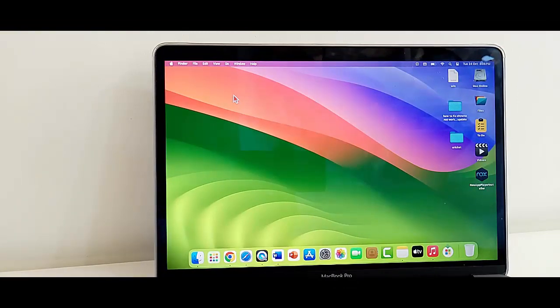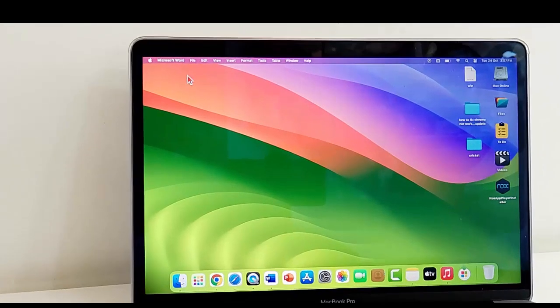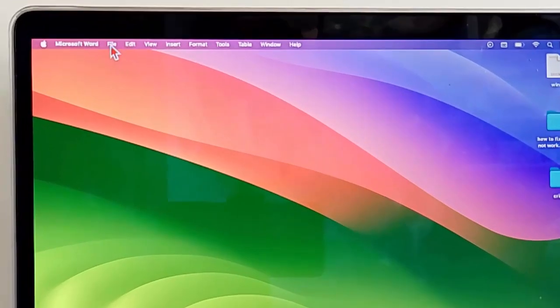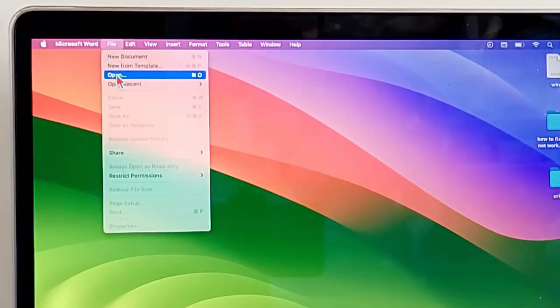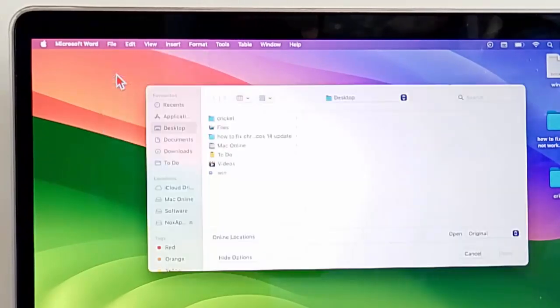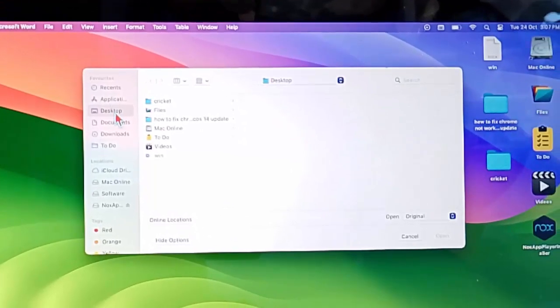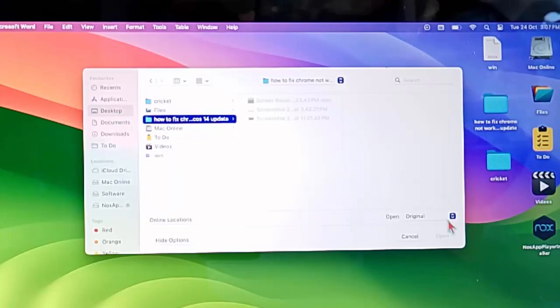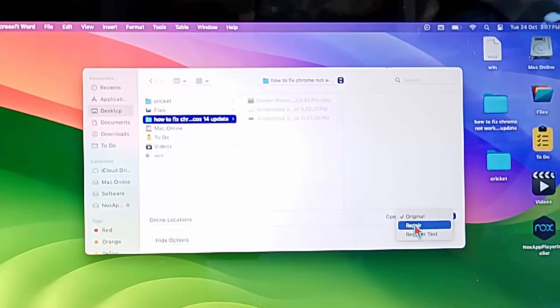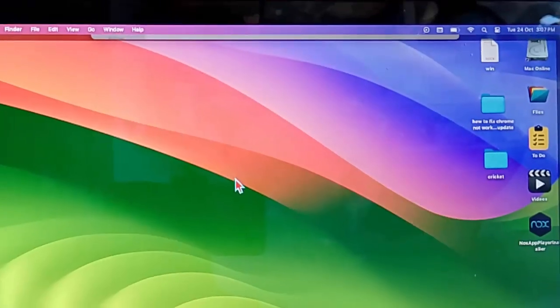The third method: repair the Microsoft Office Microsoft Word file. Go to File, select Open File and choose your file like this. After this click on this arrow mark and select Repair and complete the process.